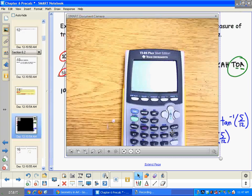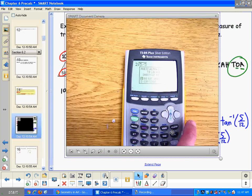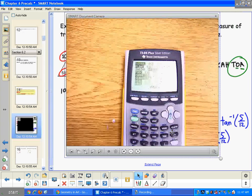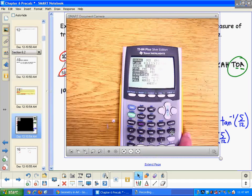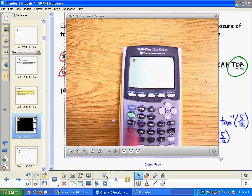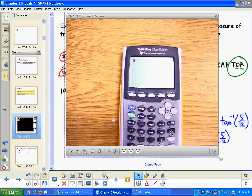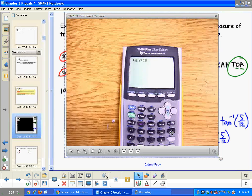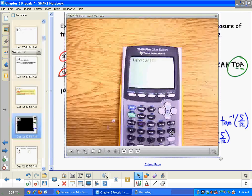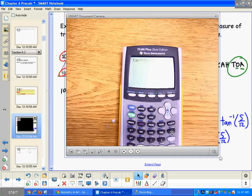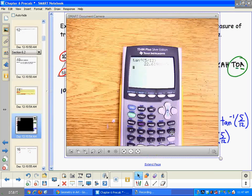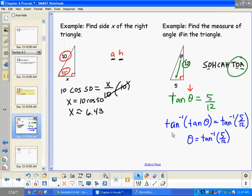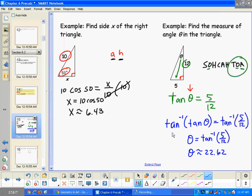I check my calculator mode — I'm in degree mode, so that's good. Using second tangent to pull up inverse tangent of 5/12, I get approximately 22.62 degrees.